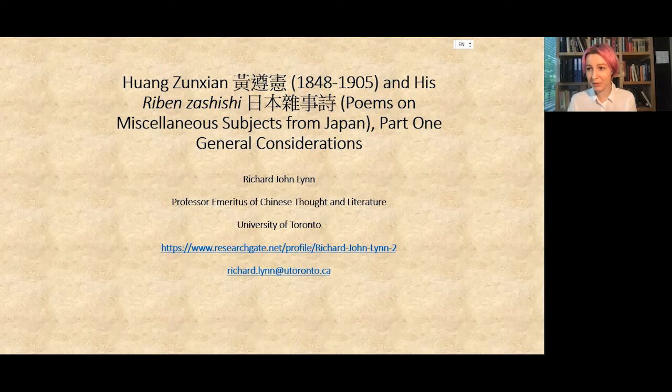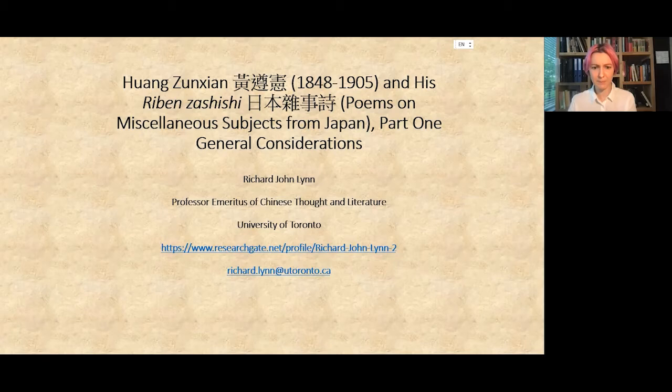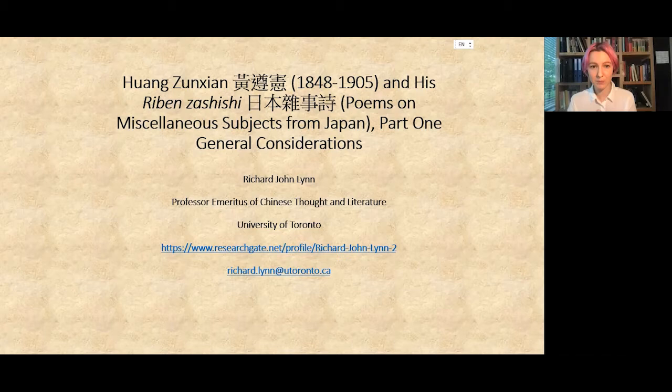His recent translation and study of the Guoxian commentary to Zhuangzi is now in copy editing for Columbia University Press, planned to be published in spring 2022. He is working on two more projects: one is a book on Huang Zunxian and his literary experiences in Japan, which he will partly discuss today; the second is on the aesthetics of Shihua painting stones — marble stone cuttings that were quite popular in China. Please, Professor Lin.